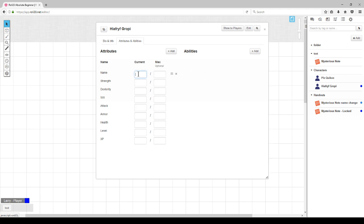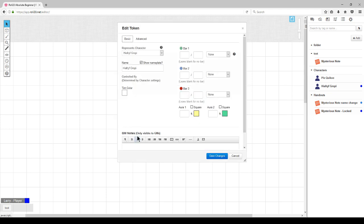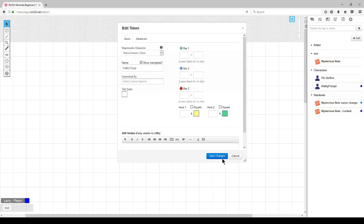So let's enter in some scores for our attributes and see how that affects the token. You'll notice that on the health line, I'm able to enter the max health. When there is no injury, the max and current will be the same. Here, I'm showing you that the token is associated with the character sheet.